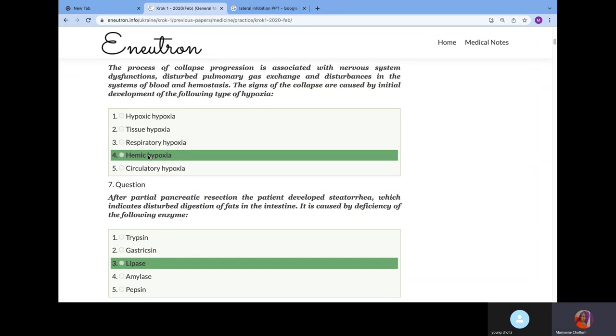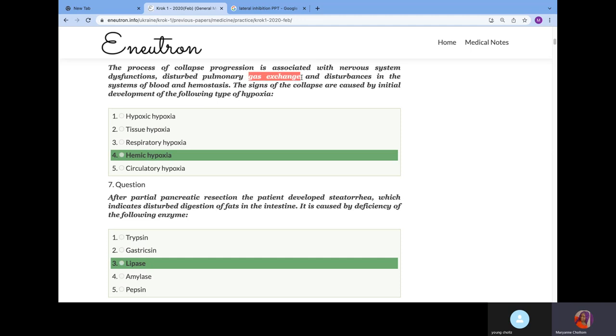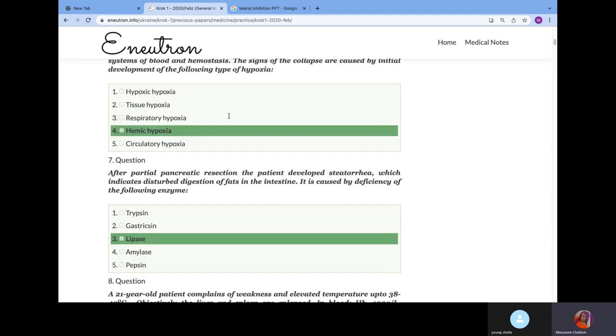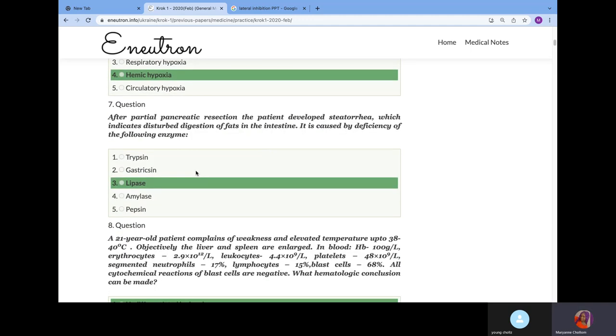The process of collapse progression is associated with nervous system dysfunction, disturbed pulmonary gas exchange and disturbance in the system of blood and hemostasis. These signs of collapse are caused by which type of hypoxia? In hypoxic hypoxia, there is good gas exchange, but the gas outside is less. In anemic or hemic hypoxia, there is good amounts of oxygen in the atmosphere but disturbed gas exchange. That's why we go for hemic hypoxia.